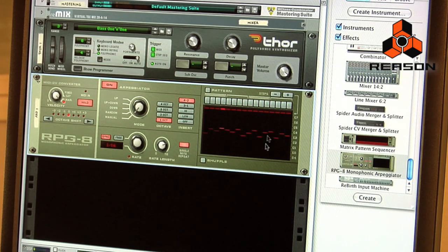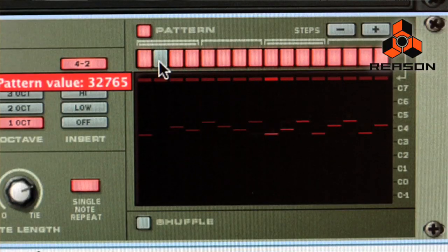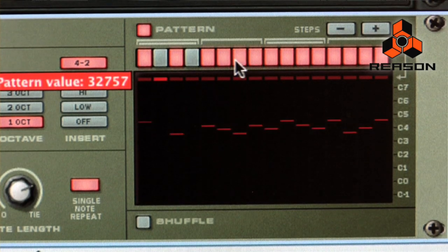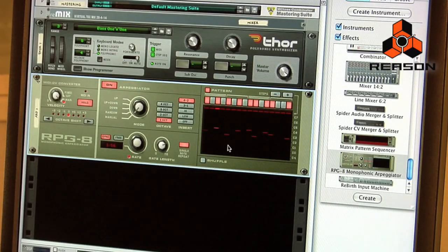To the right of that is our pattern section. When I enable it, we have 16 steps to choose from. I can decide that at step one, maybe step three and five, I want it to trigger the arpeggio, but some of the other steps are going to be removed — you do that by clicking on these buttons here. I've just created this pattern, and now only when those buttons are lit up will it play one of the notes triggered by the arpeggiator.